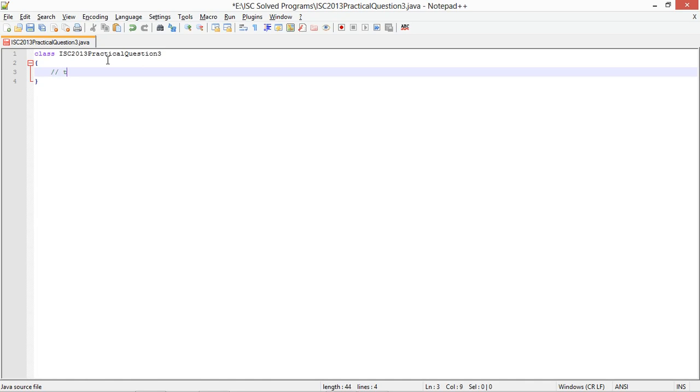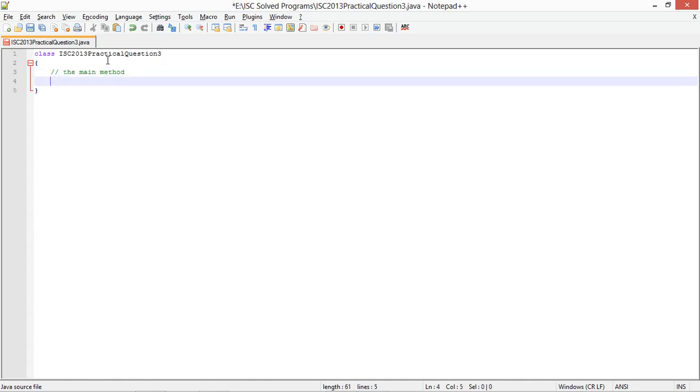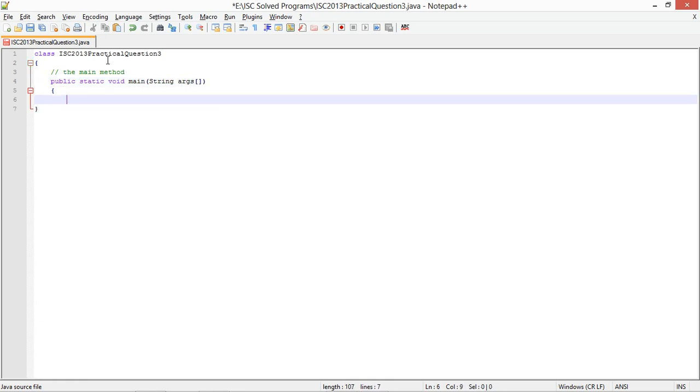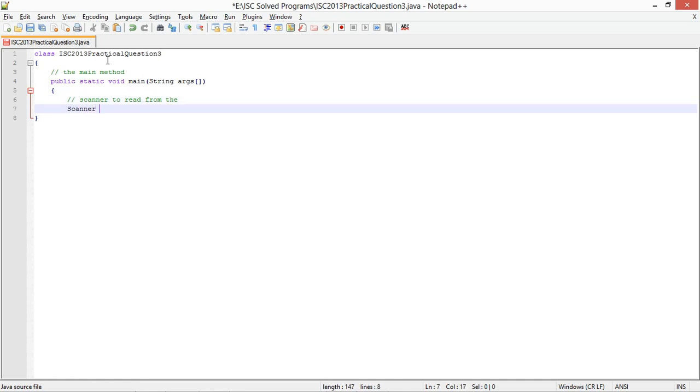The main method. Public static void main String args.